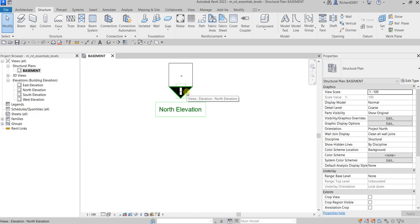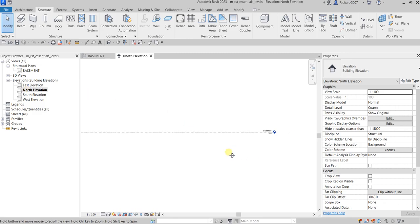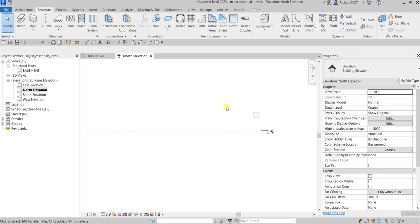I'm going to double-click to open the North elevation. You can also go to the Project Browser and double-click the elevation you'd like. Here you can see one default level — Basement — and its associated floor plan view.